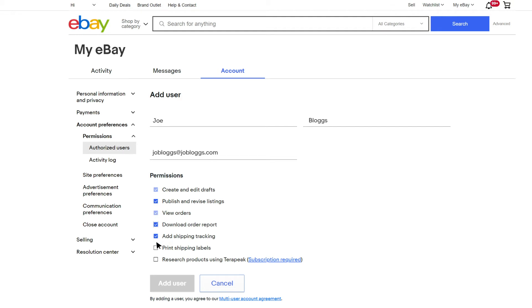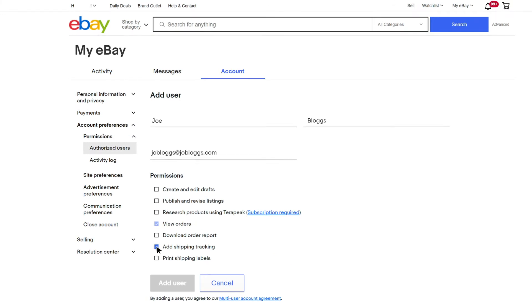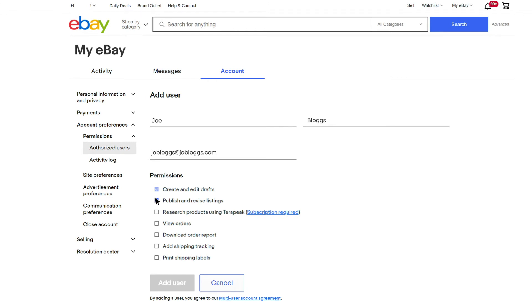For example, access to orders is required to add tracking, or if you select Publish and Revise Listings, it will auto-select Create and Edit Drafts.